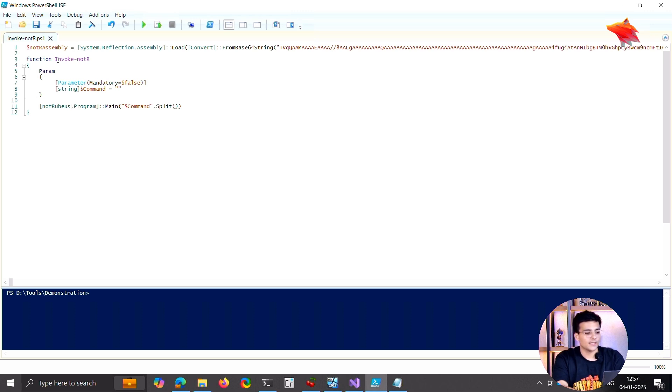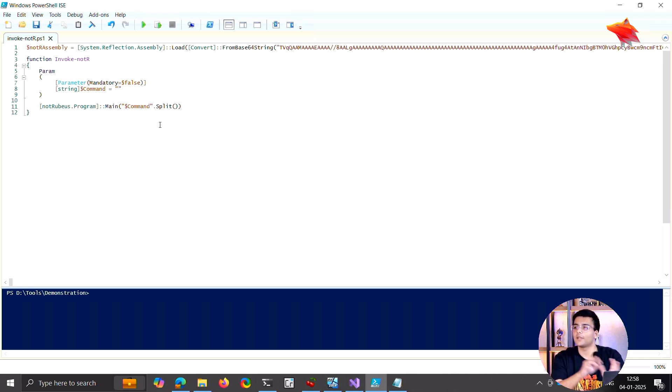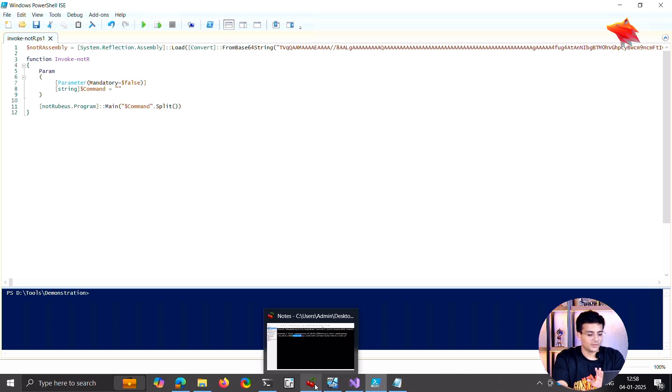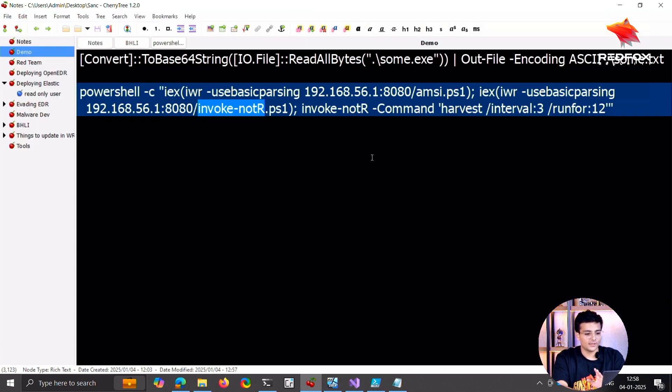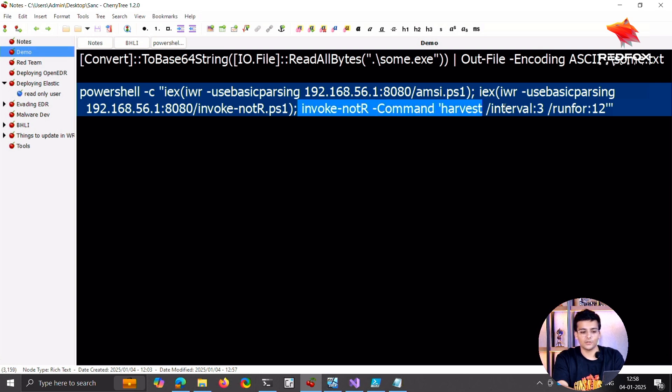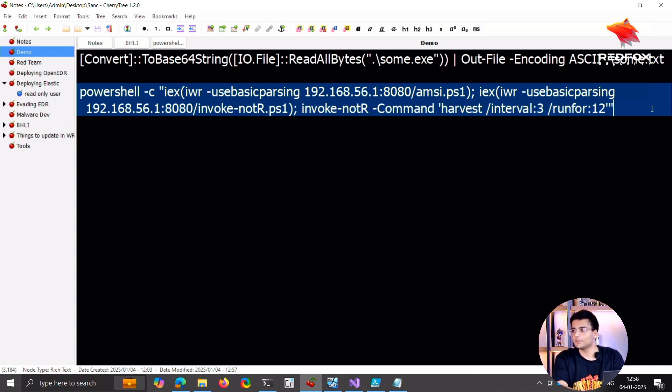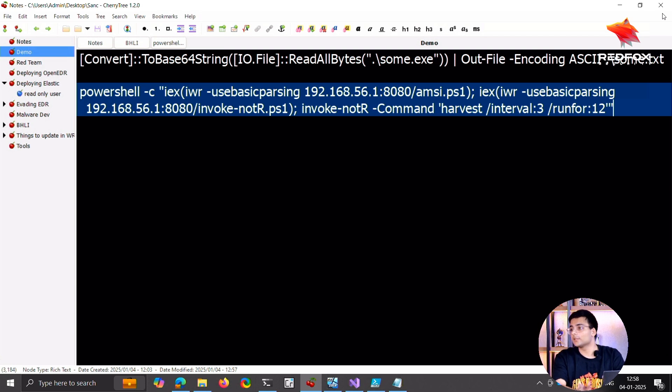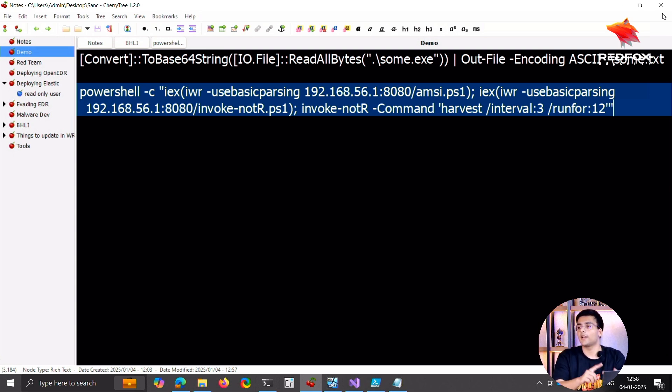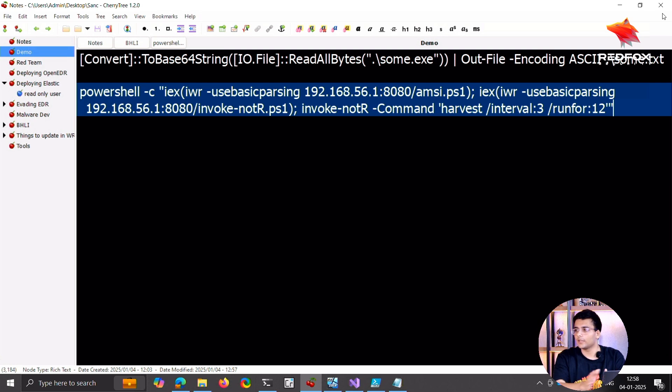And it creates a function where we can call a function from that assembly. So after this has finished, I just use that function to run something. That was for Rubeus. We can do the same for tools like Certify, for Whisper, for any .NET production.